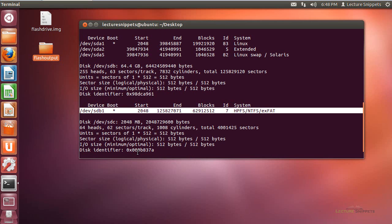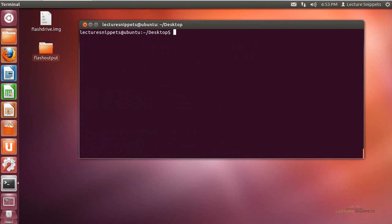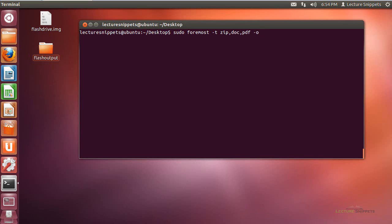So I'm going to go ahead now and type in just clear. I'm going to use the command sudo. And I need to do sudo in front because I'm going to actually be working with the device itself. So we'll then do foremost. I've got the dash t option for the type, and this time we'll go ahead and do some zip, and I'll do doc, and maybe pdf. Those are some of the options that I'm going to work with there as far as extracting or carving out. I'm going to use the dash o option for the output folder, and I'll just call this one ntfsoutput. And then I'll use the dash i option for the input file. So this one's going to be the forward slash dev forward slash sd, and we'll say b1 for partition 1.